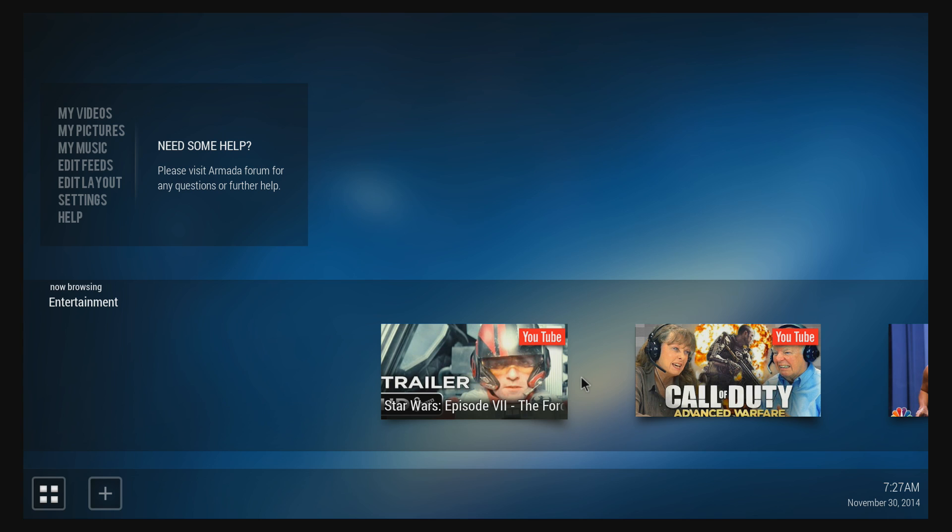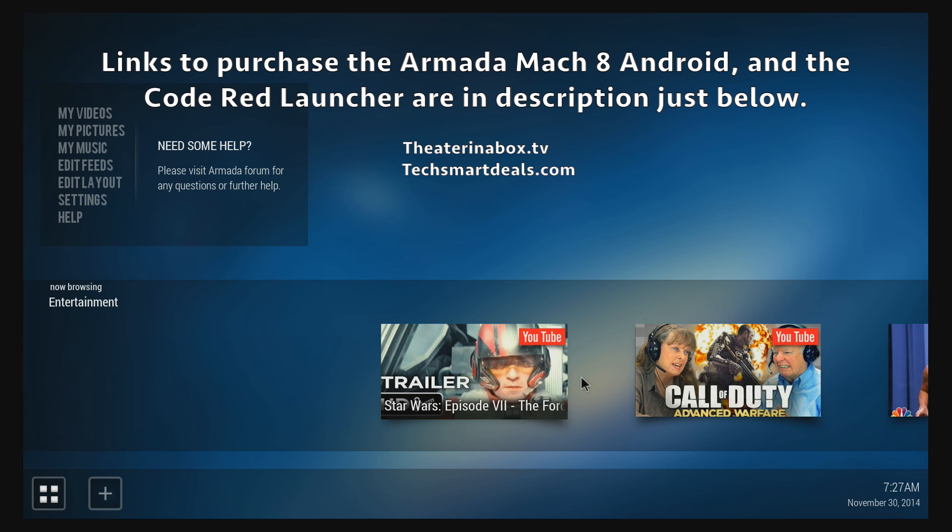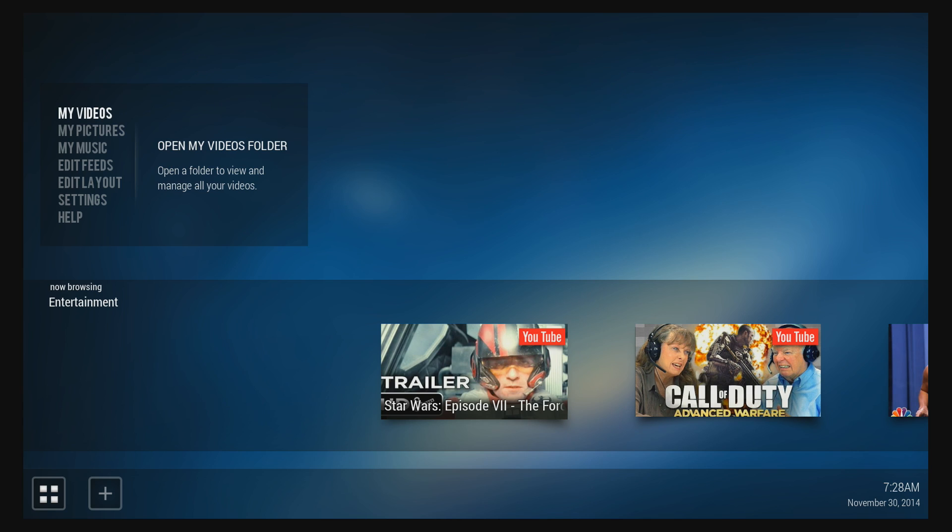This is the best looking, simplest layout that I've seen, and it's definitely worth $1.99. Or like I said, you can just purchase the Armada Mach 8 Android Edition and it'll come with this launcher pre-installed.